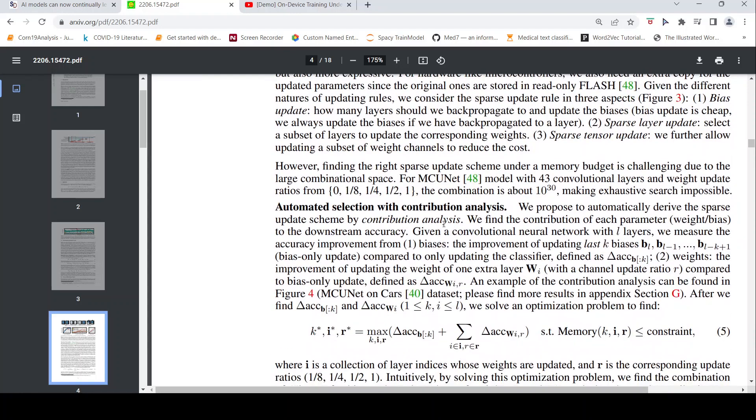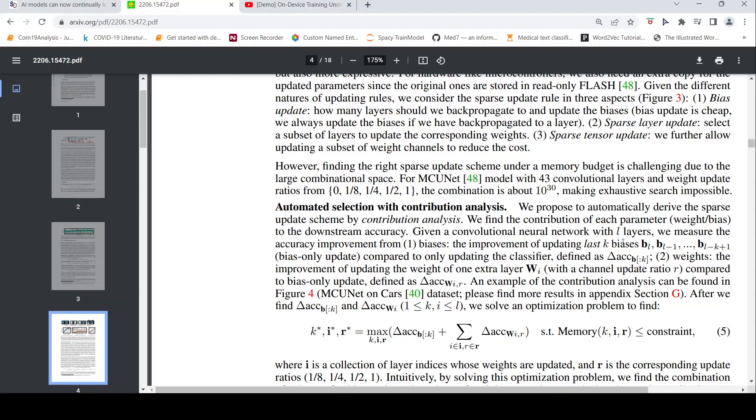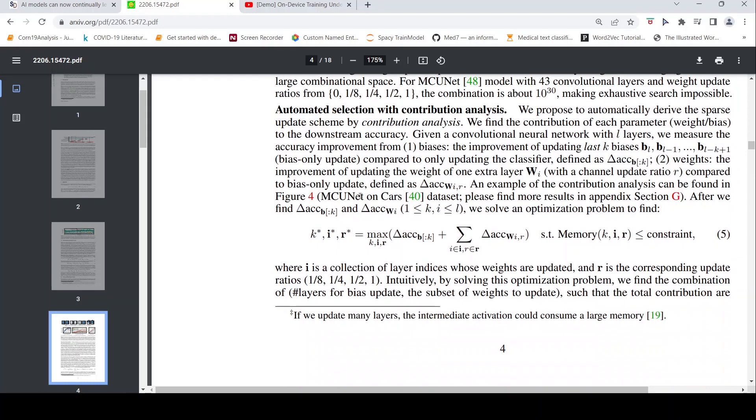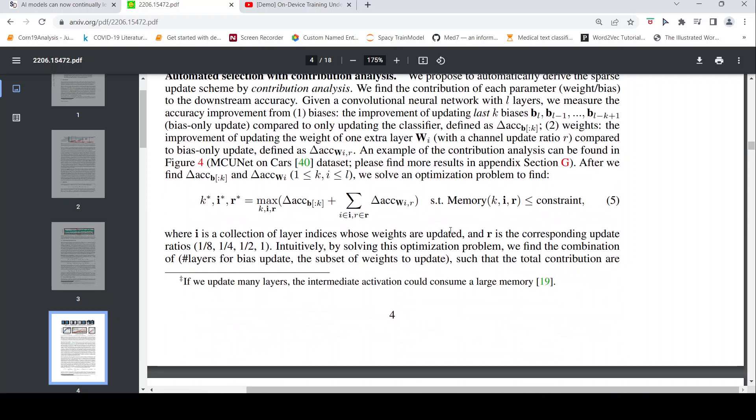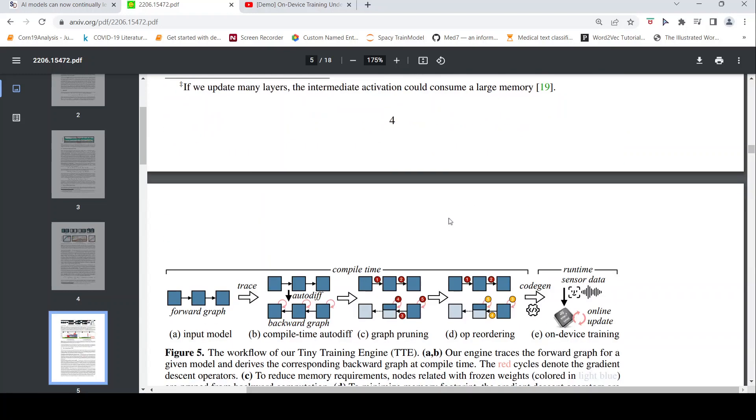For that they have something called contribution analysis. We find the contribution of each parameter, weight or bias, to downstream accuracy. Given a convolutional network, we measure the accuracy improvement from the biases, the improvement of updating the last k biases, that is bias update only. Weights, the improvement of updating the weight of one extra layer compared to bias only update. An example of this is what they have given in figure 4. They have talked about what I explained before on bias update, generally higher as more layers are updated but plateau soon. So they have an optimization problem to find, and if you solve this optimization problem, you are able to find out which are the important weights and biases or layers which need to be updated in a sparse manner.